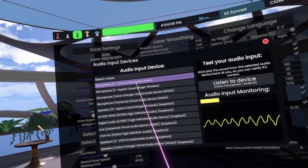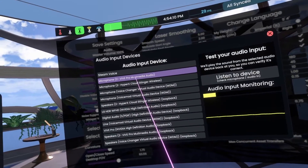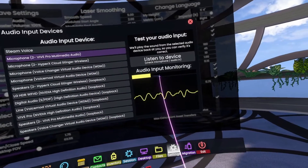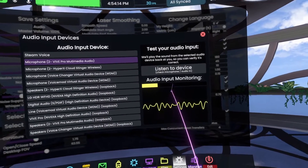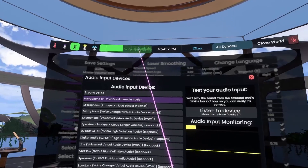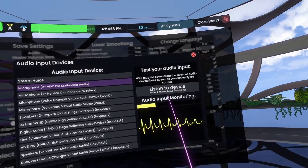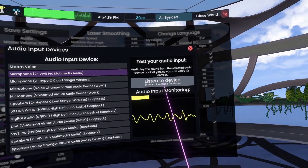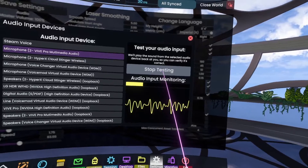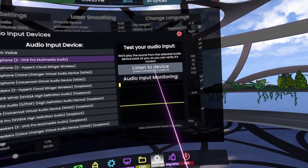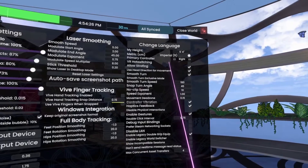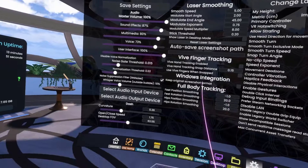You'll know you've got the right one selected because you're going to see visual confirmation of your voice here and back up here, but also you can click on 'Listen to your device' and now you can hear your own voice in your head. Once you've got that figured out, you can just click the close button.